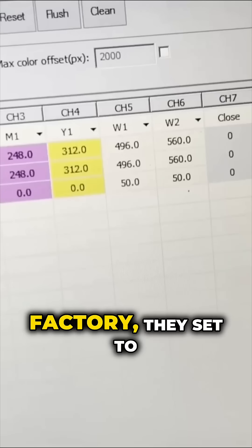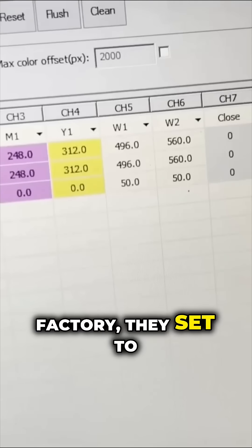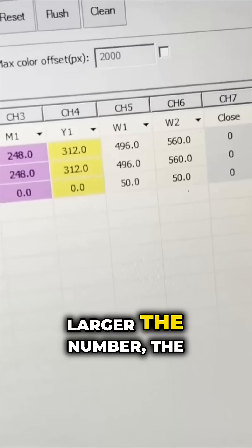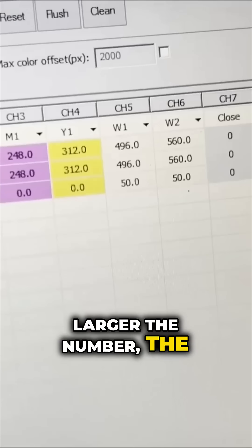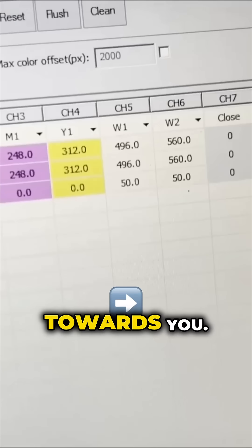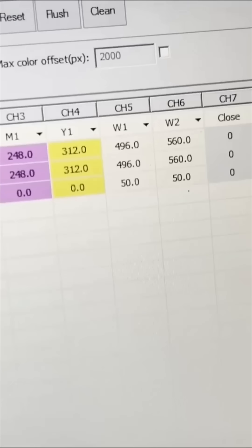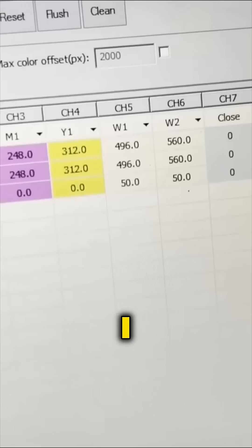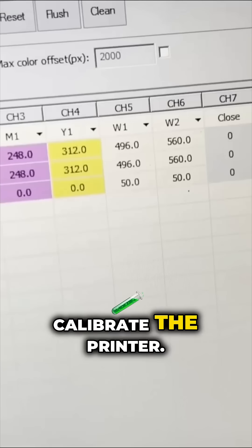In the factory, they set to zero. The larger the number, the more the color shifting towards you. I set to 50 because I need to calibrate the printer.